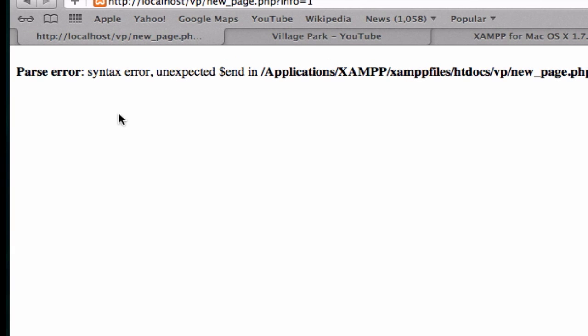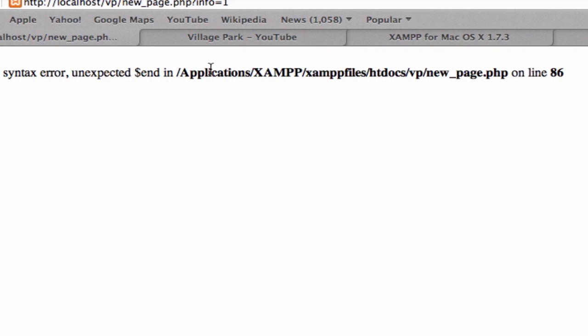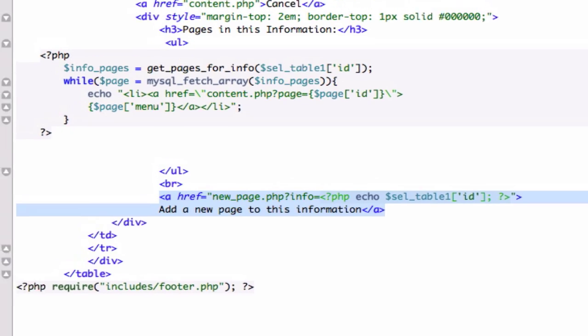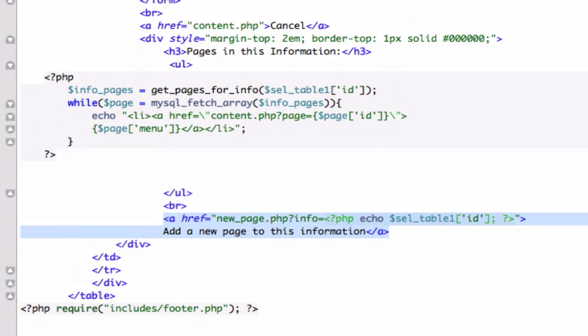So let's go ahead and click on it and uh-oh, parse error, syntax error, unexpected, new page dot php on line 86. Okay, so let's look at our new page file.